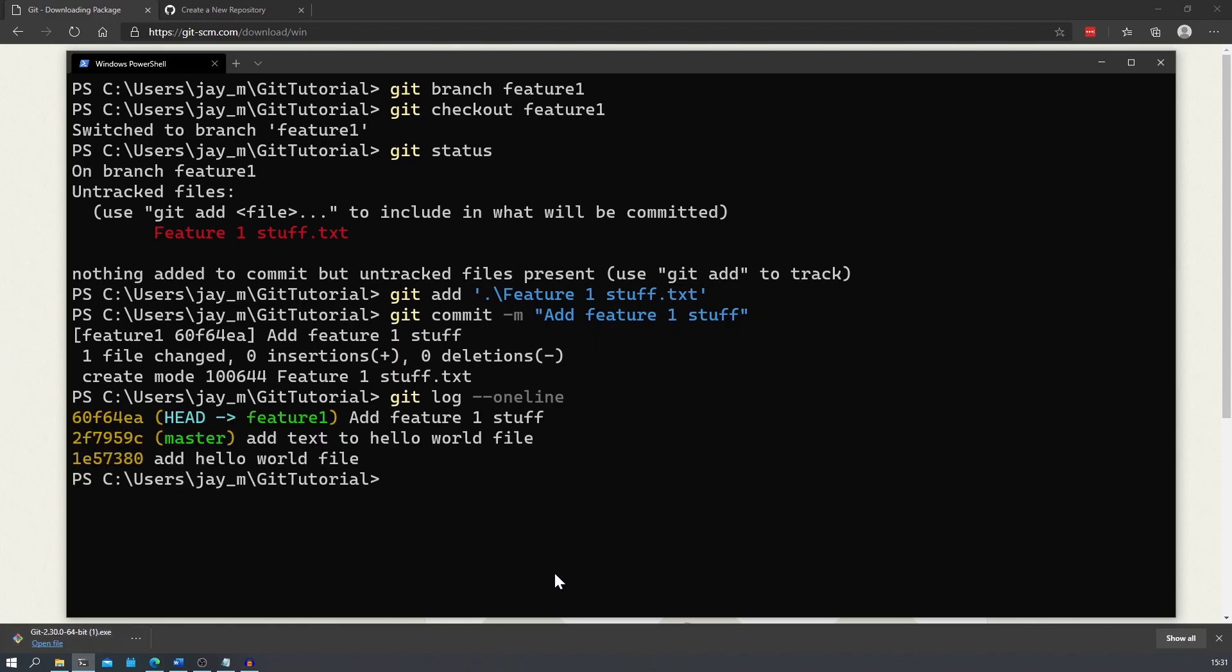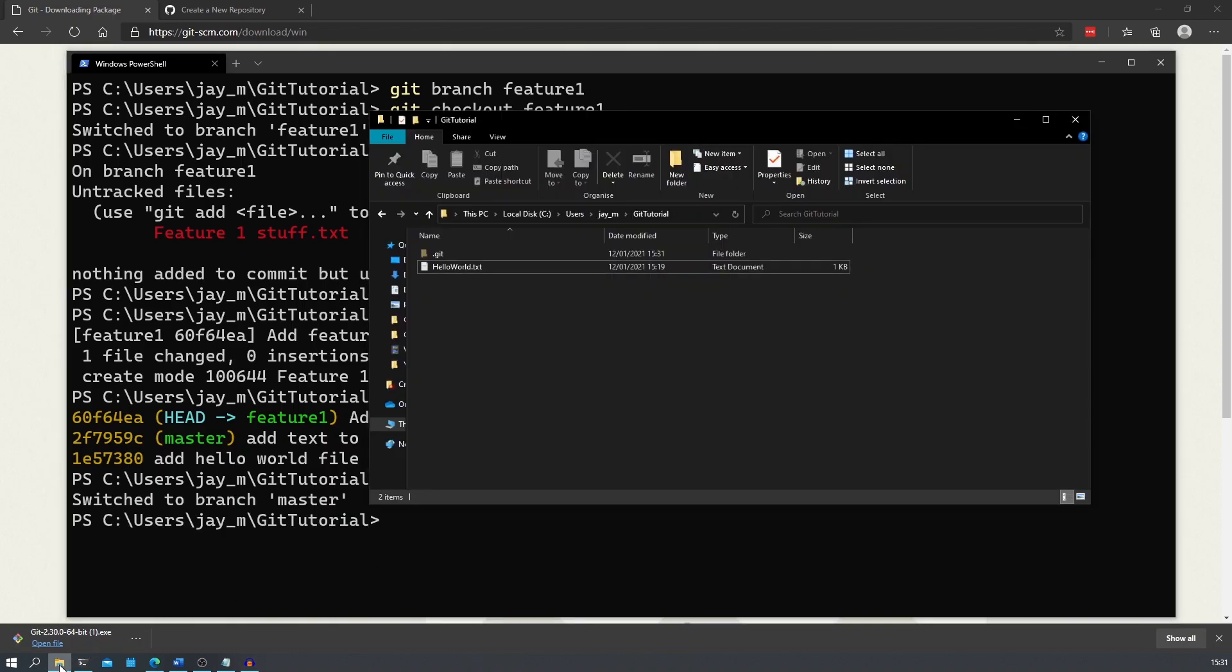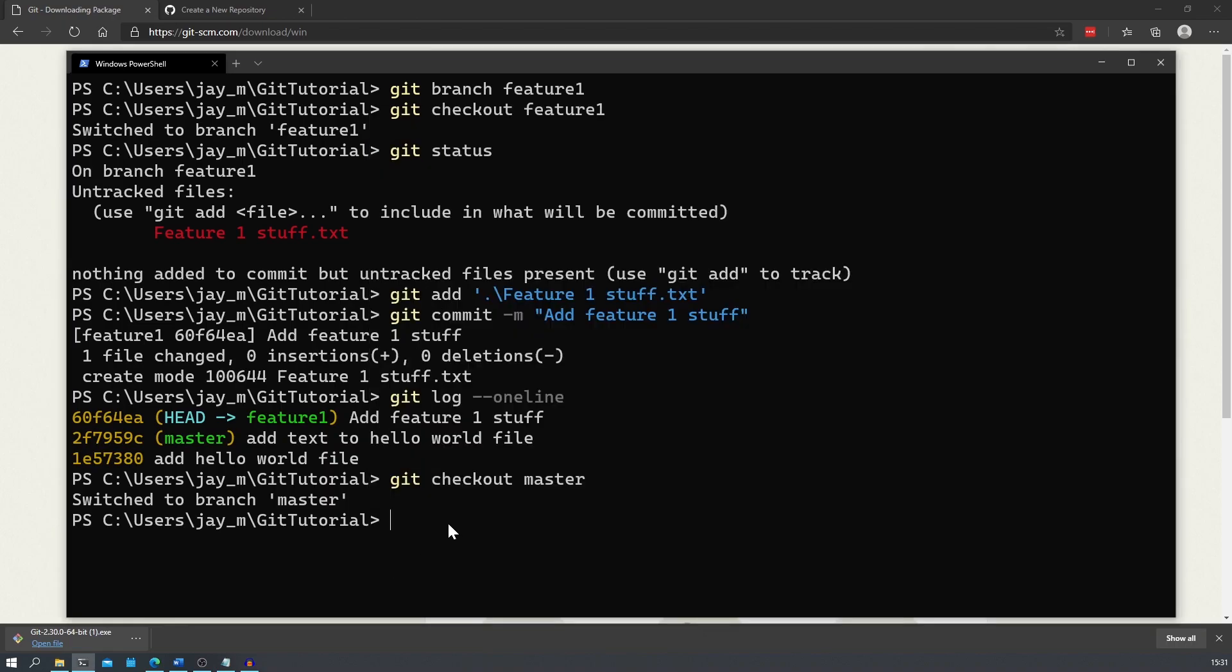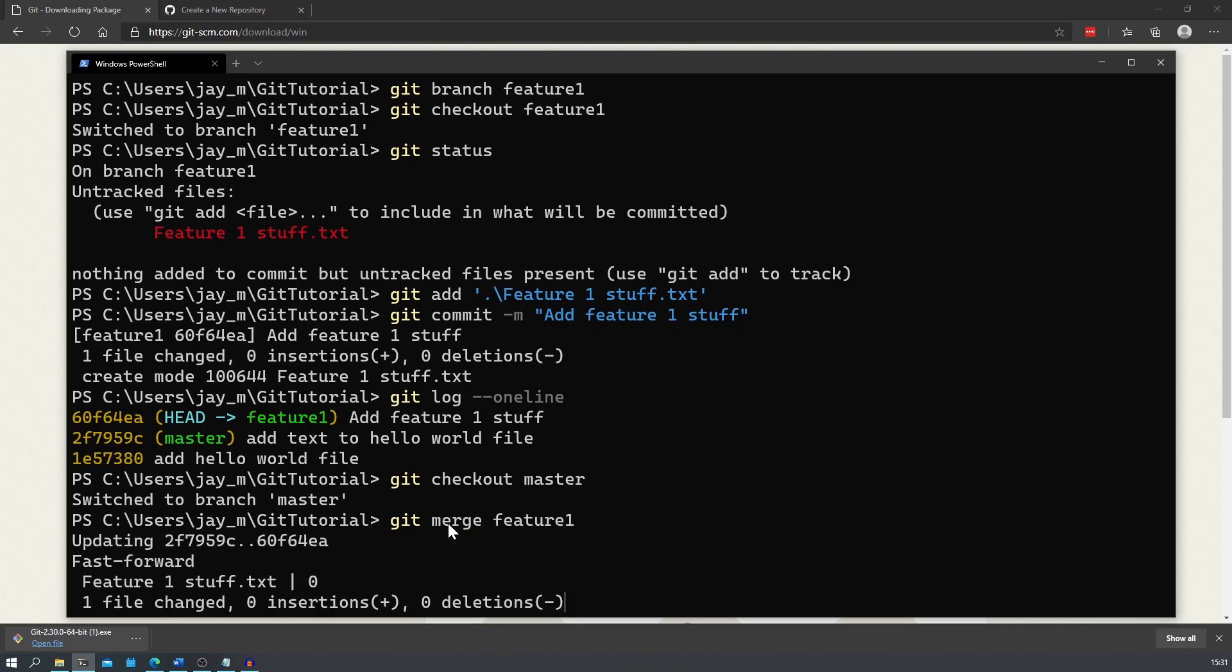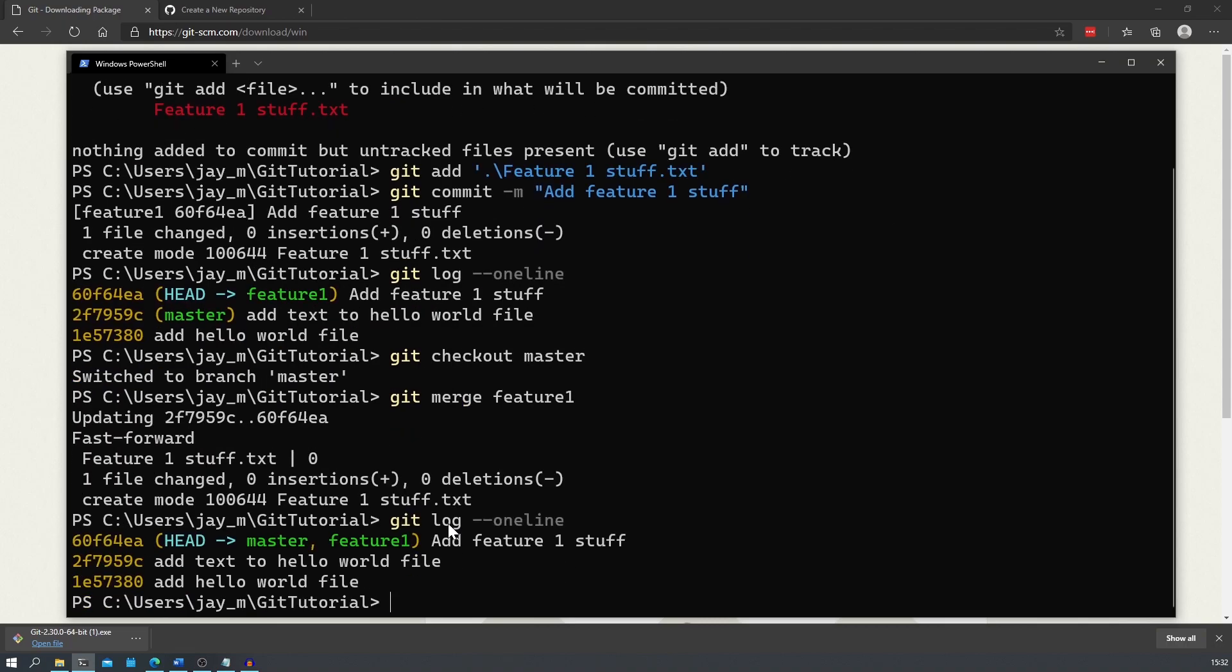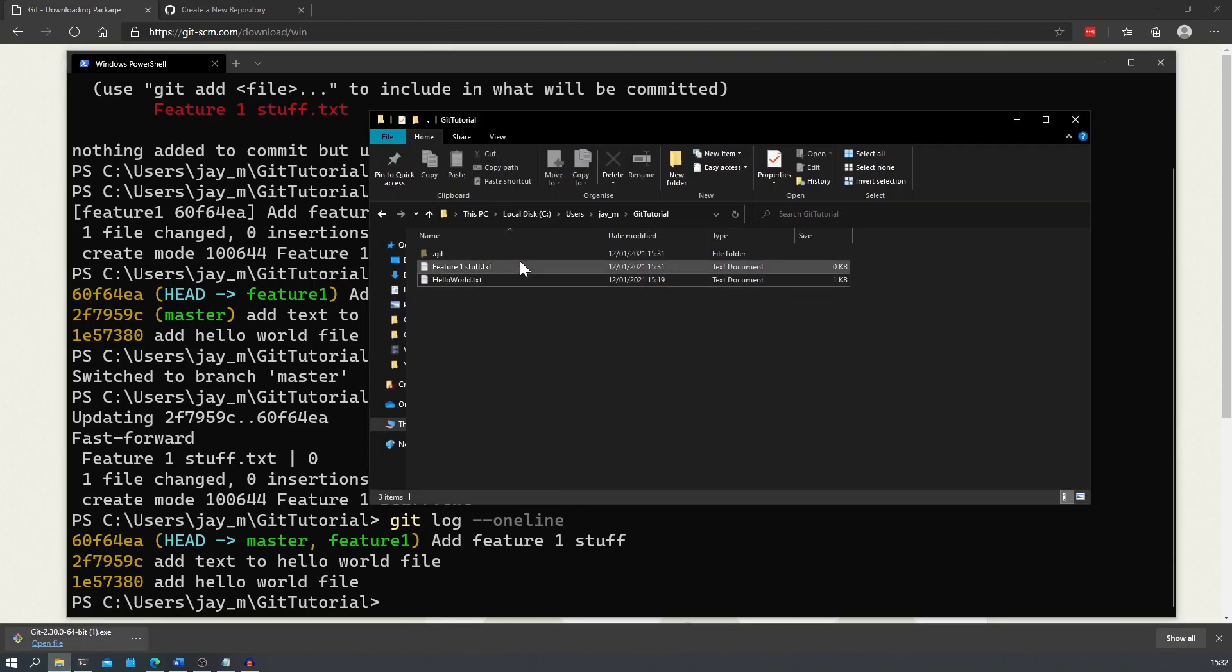You might be wondering what happens to the file if we switch back to our master branch. You'll notice that once we switch over and we look in our file explorer, the file is gone. This is because that file is not in our master branch yet, it's only in the feature branch. If we go ahead and merge the feature branch into our master branch using the command git merge feature one, and we look at our git log, we can see that the commit from feature one is now part of the master branch. We can also see that if we look in the file explorer, our file is also here.